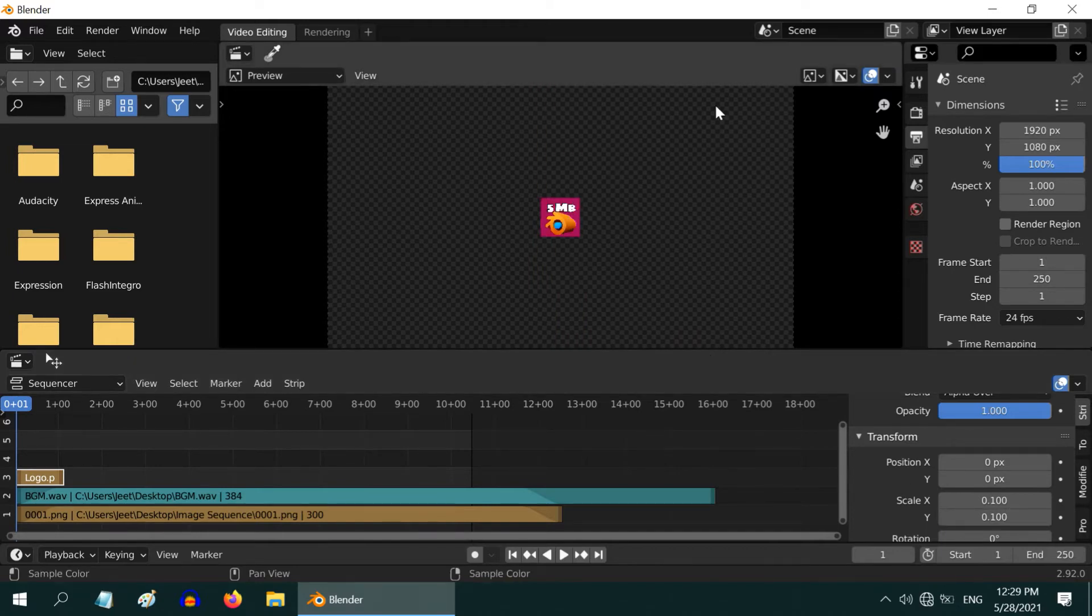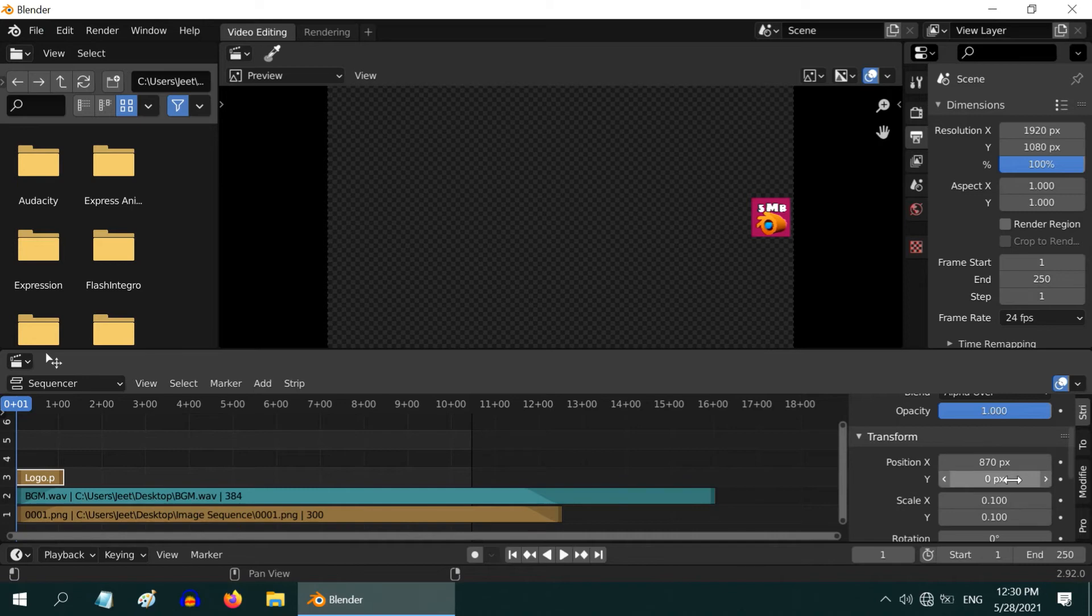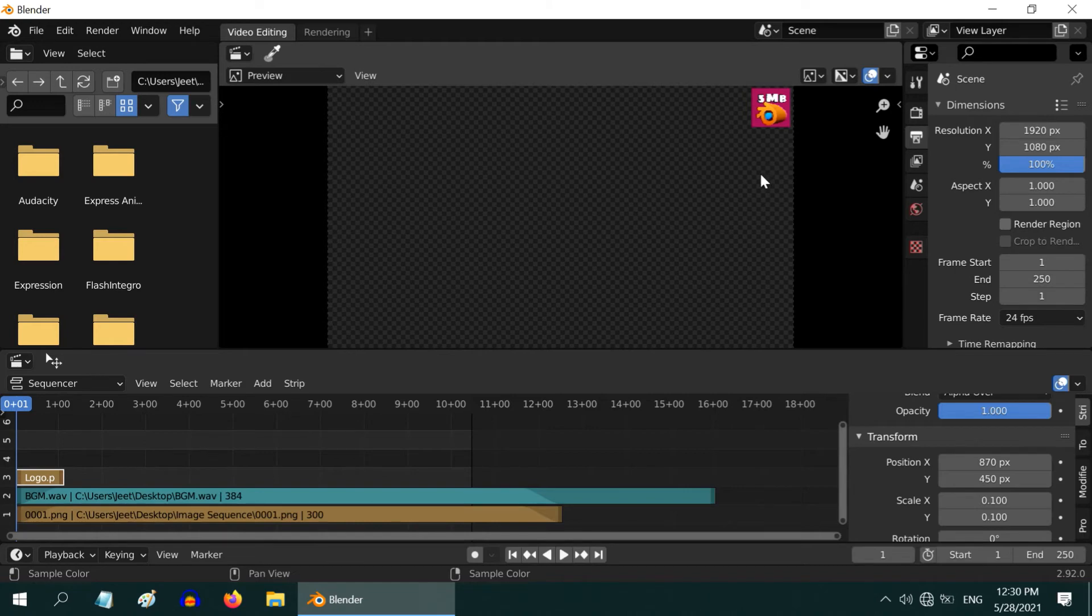Also you may like to place the logo at this corner of the scene, so you can mention the exact pixel values here. Say 870 for X and maybe 450 for Y location. You can see where the logo moved and further adjust the location values.